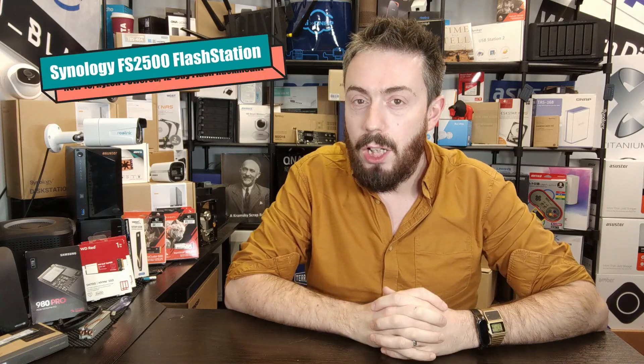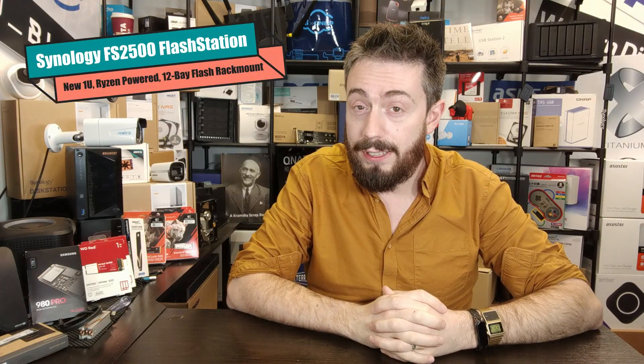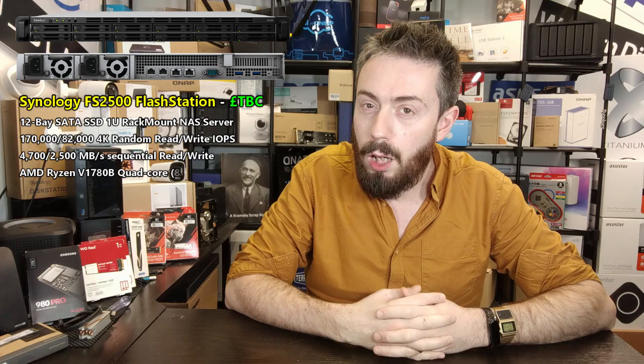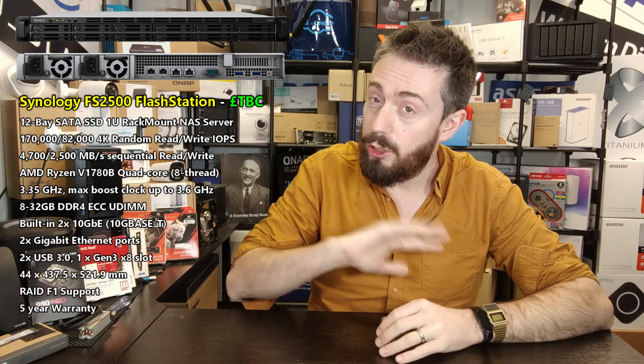This is the FlashStation FS2500. Now this is a 1U 12-bay SSD rack mount. It takes advantage of 2.5-inch SATA SSDs, and I think it's developing a brand new chassis that's being utilized. Hopefully it's there on screen for you.